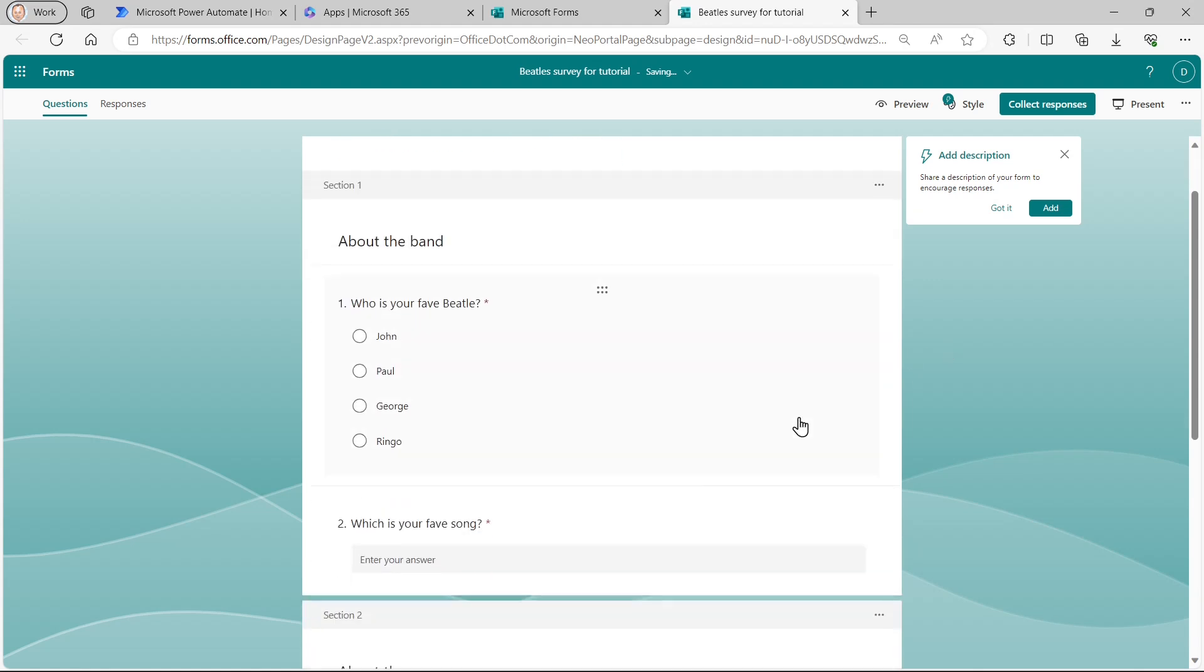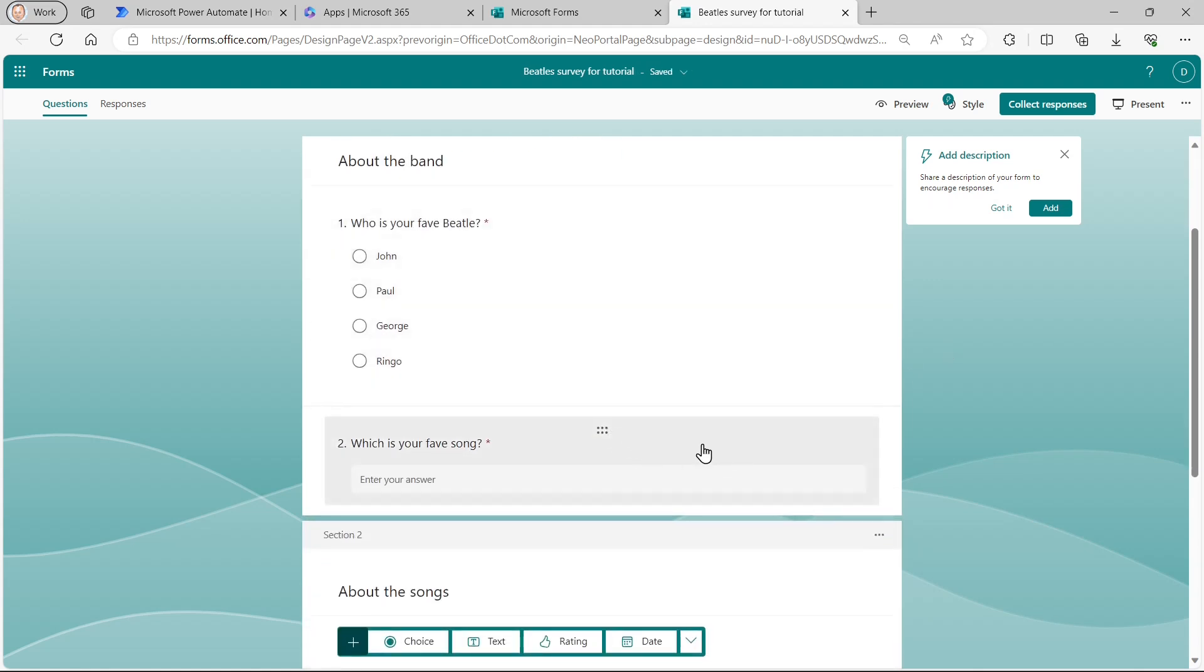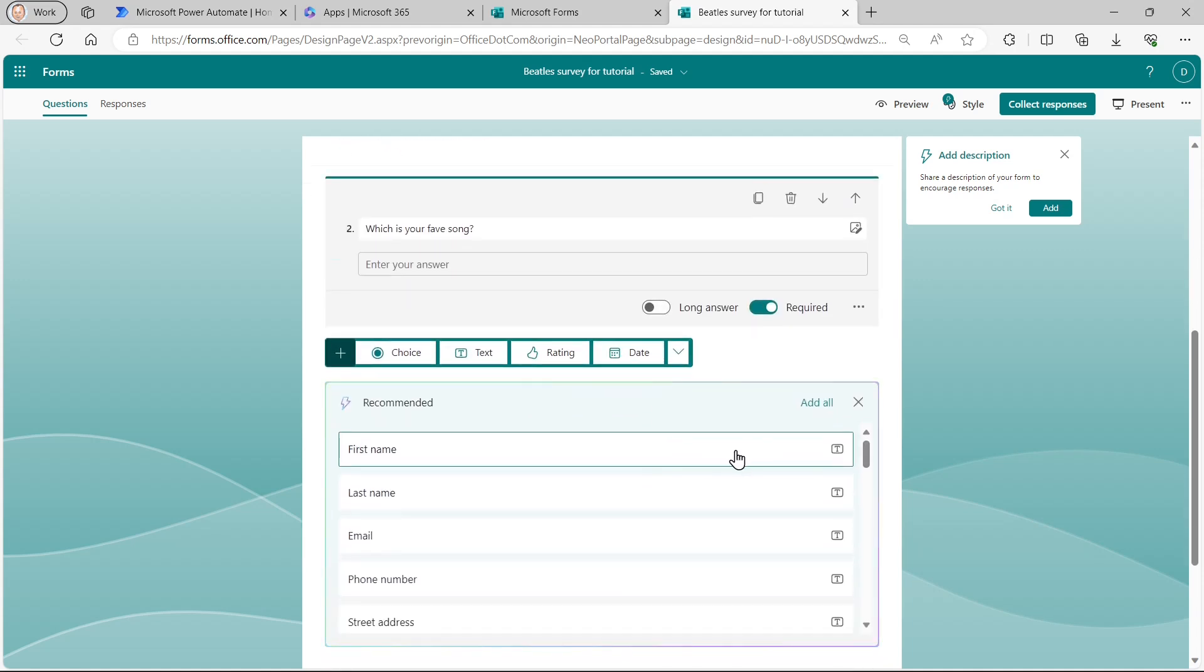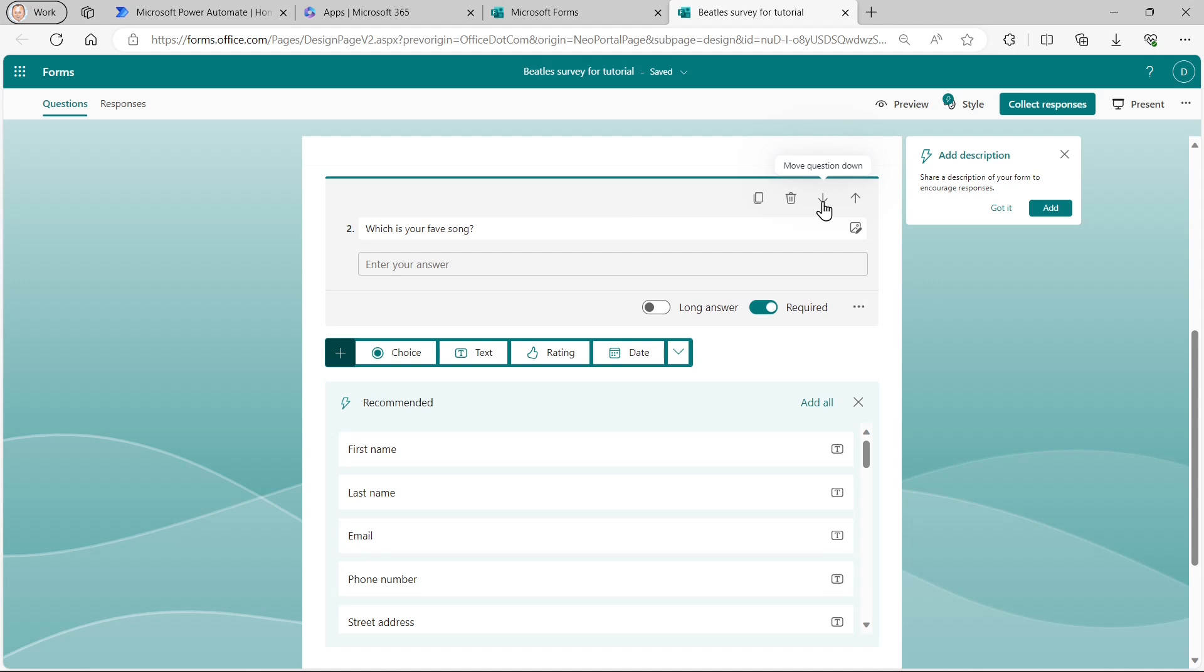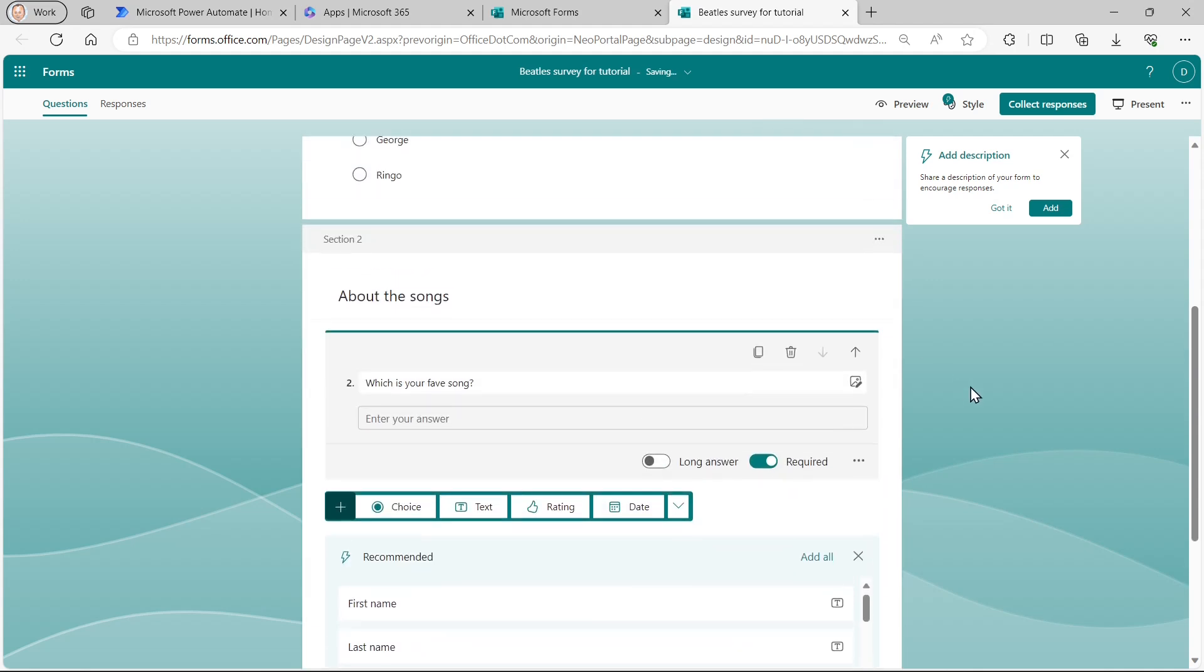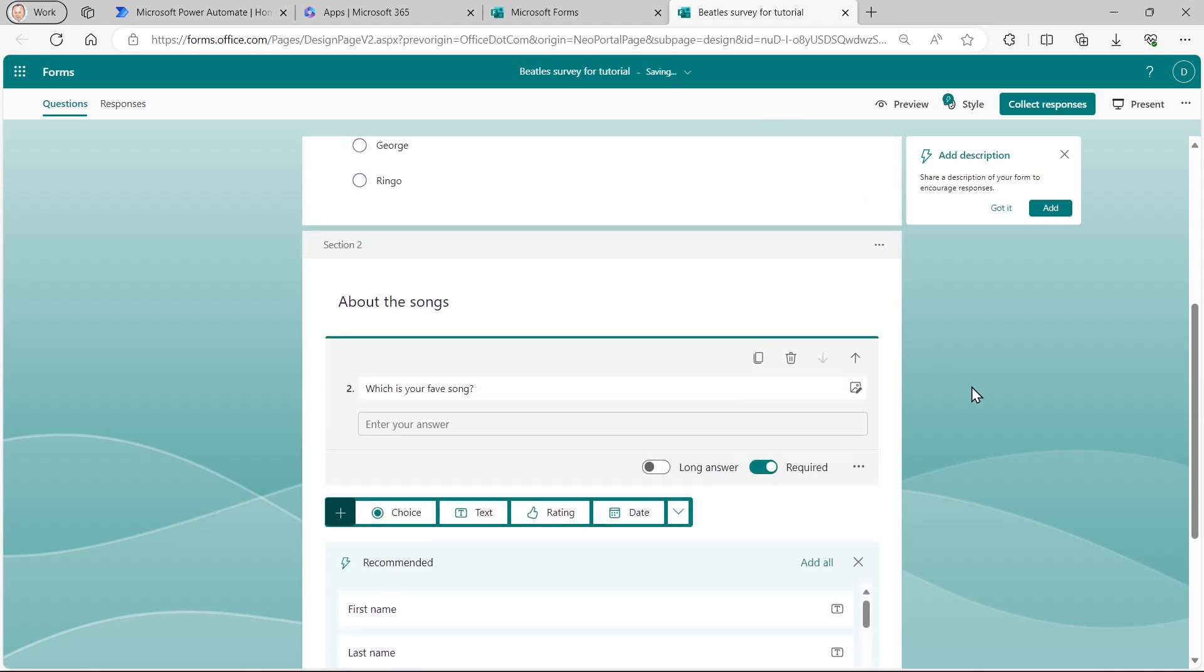But my questions are in the wrong section. At least my second one is, which is your favorite song? So I can't click and drag. What I can do is click on that and click on this drop arrow to move the question down. And that will move it into the section.